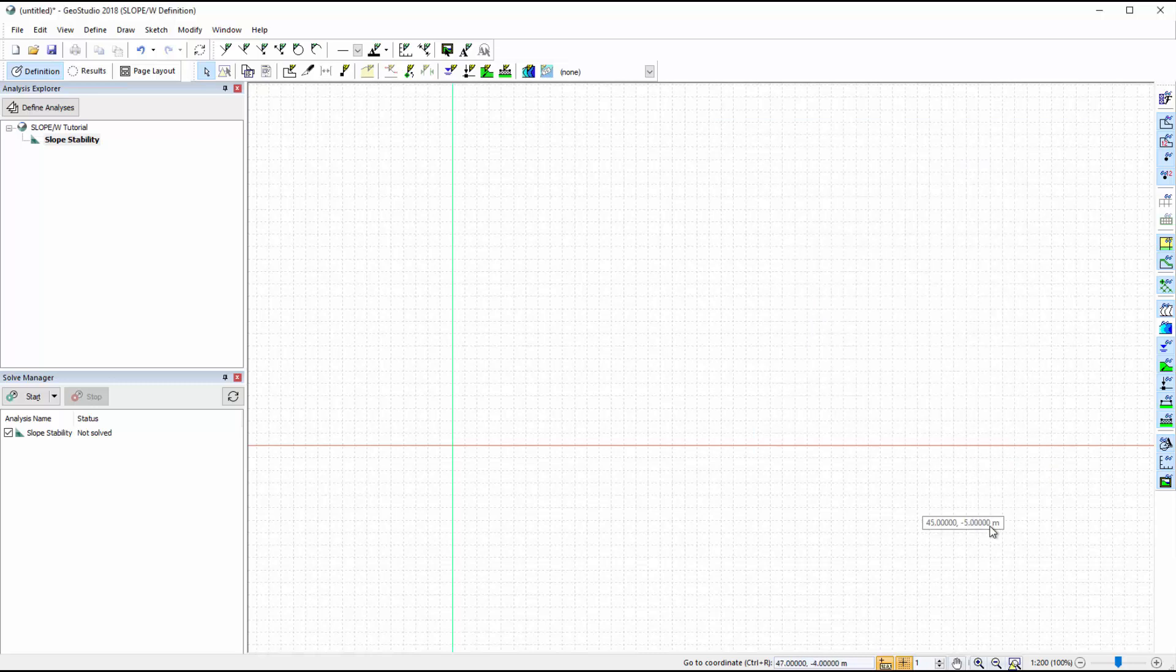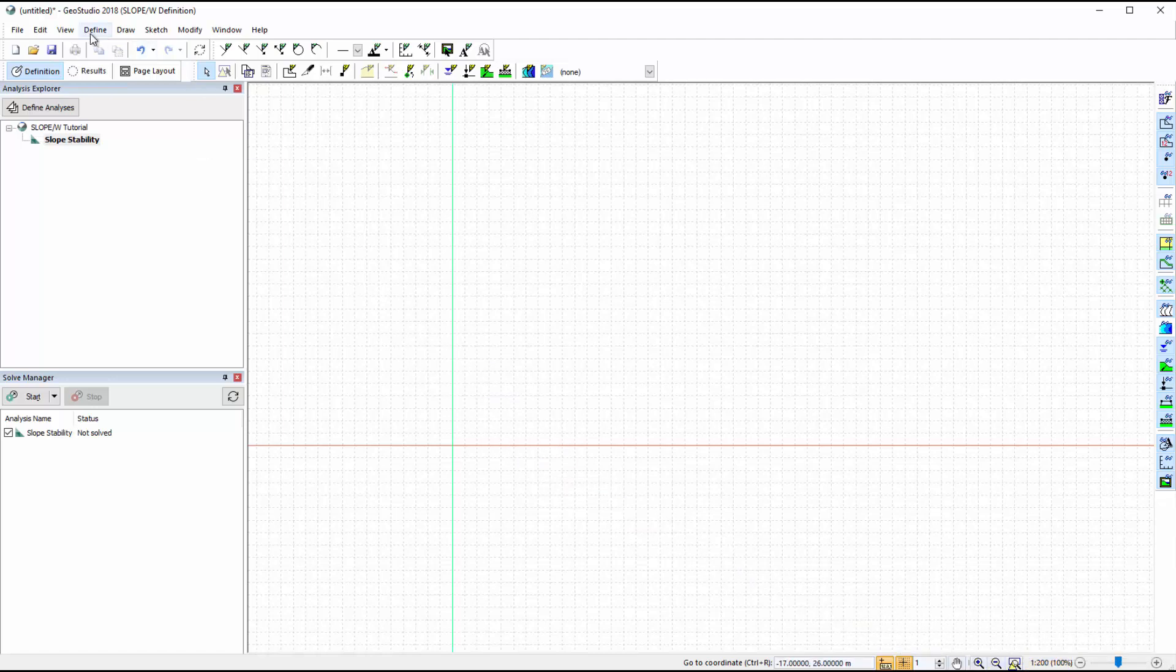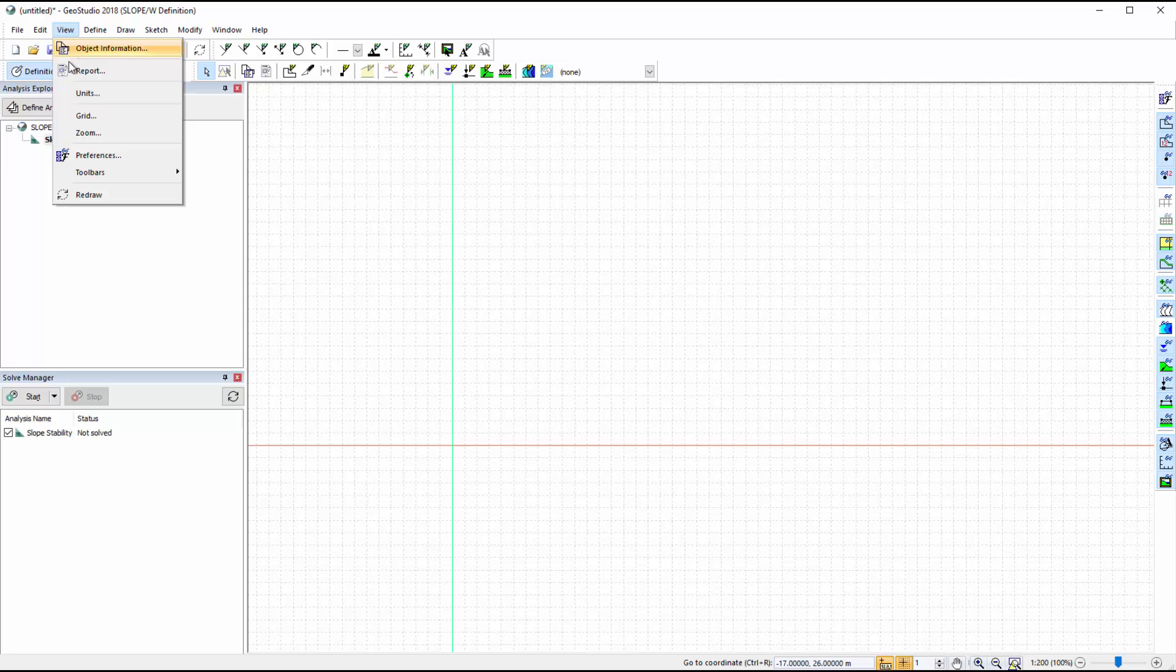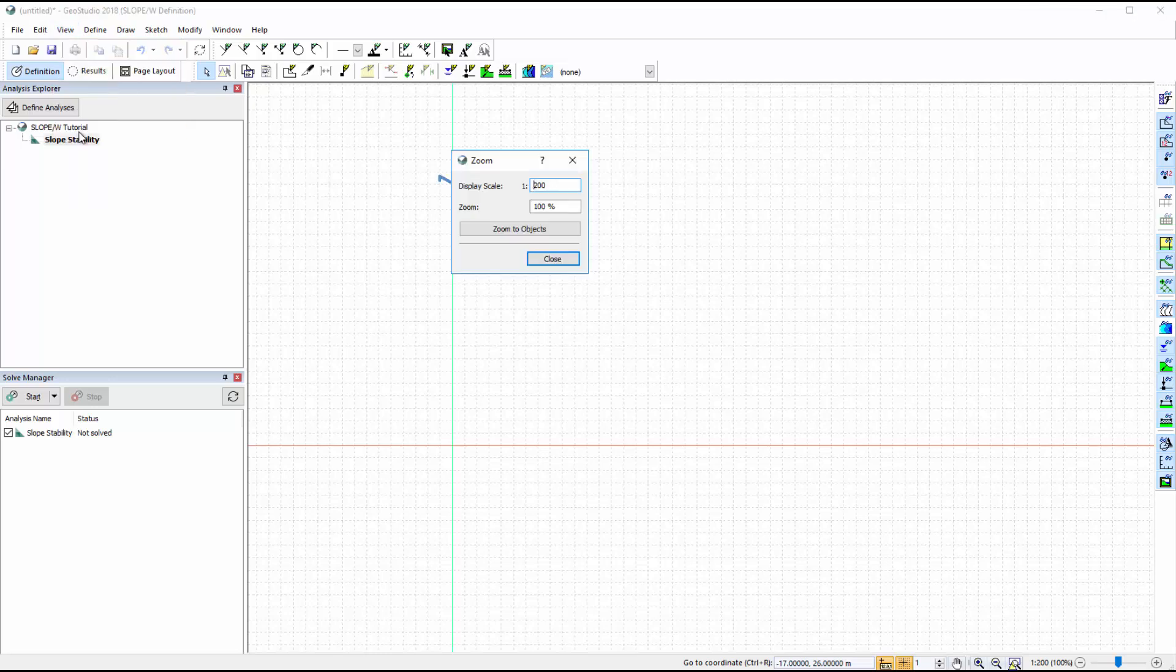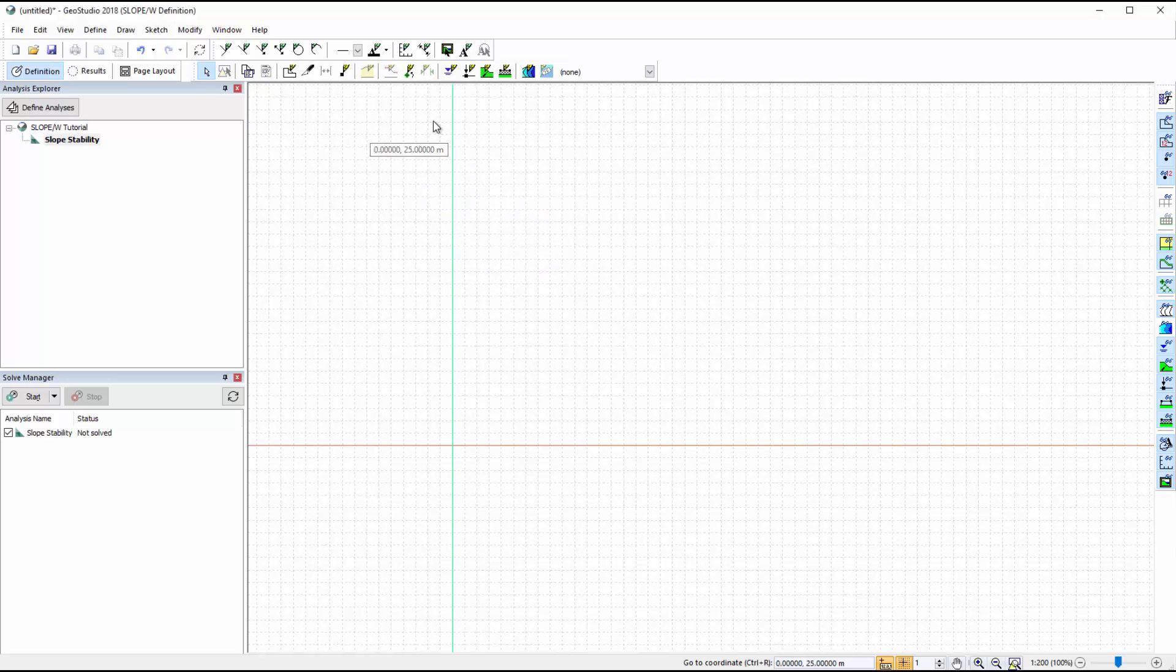The zoom options along the bottom bar of the screen provide various options for adjusting the analysis view. We can also go to View Zoom to change the display scale and current zoom percentage, or zoom to the extents of the model domain.